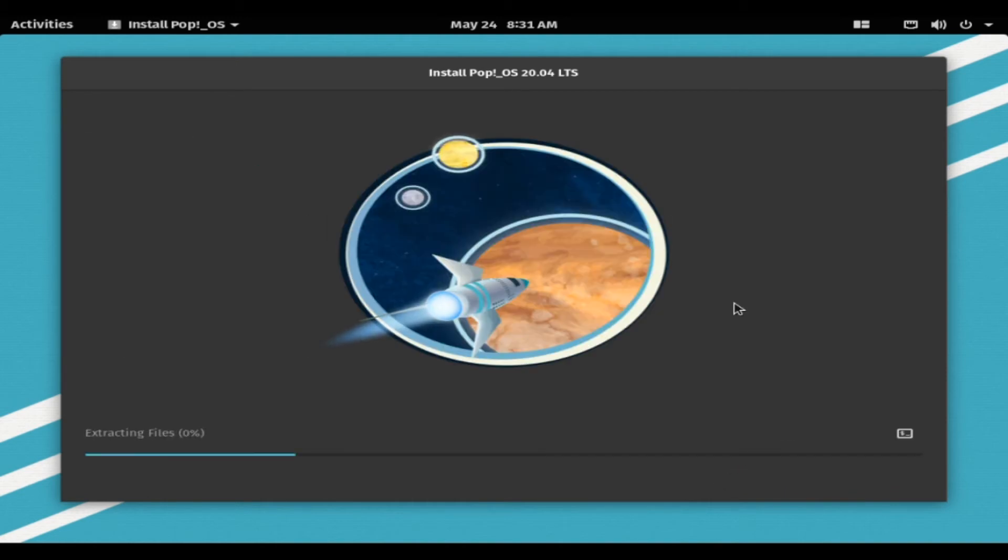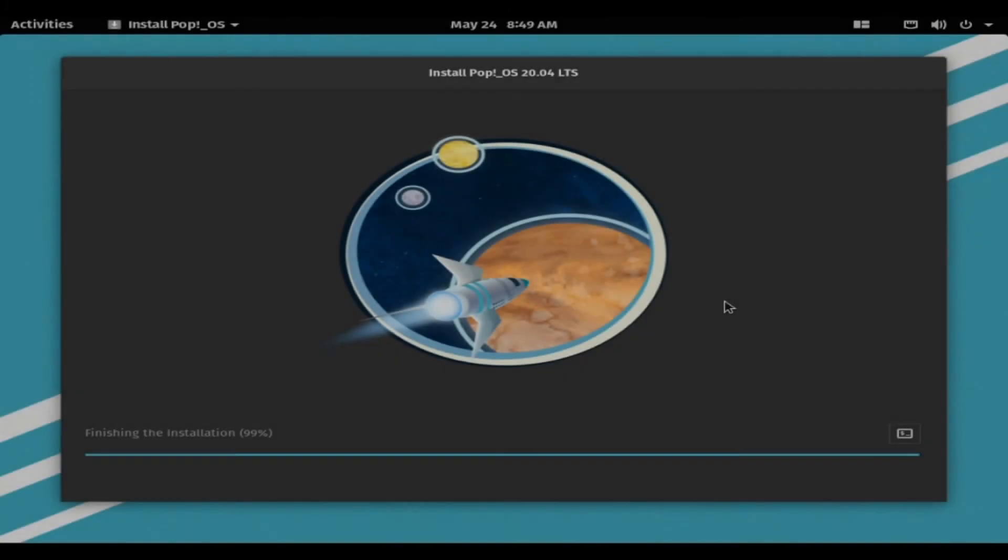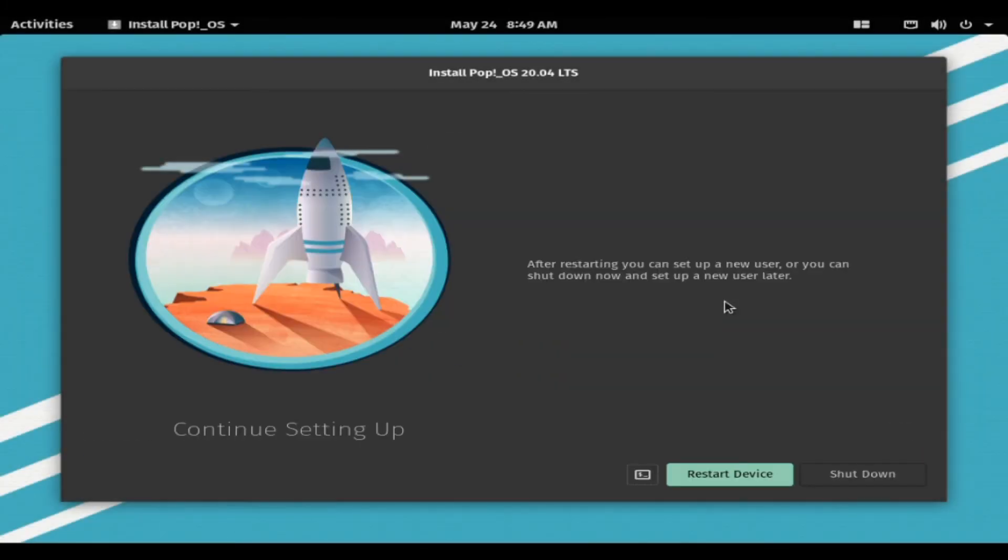Now PopOS will begin installing. PopOS has been successfully installed on your computer. You can choose to reboot your computer to create your new user.